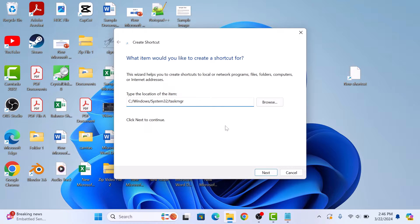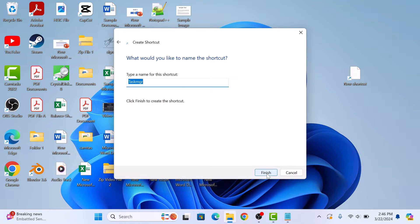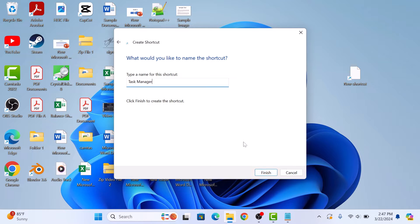Now click on the Next button. Give this shortcut a name. Type Task Manager and click on Finish.